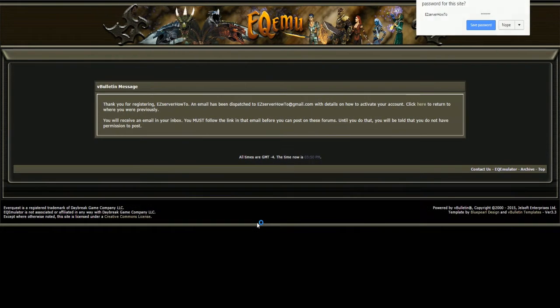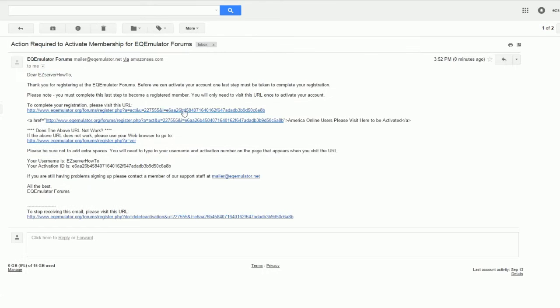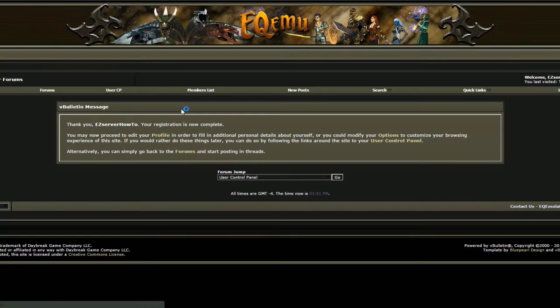Once you complete registration, you will be sent an email to confirm. After your account has been confirmed, we can begin creating accounts.